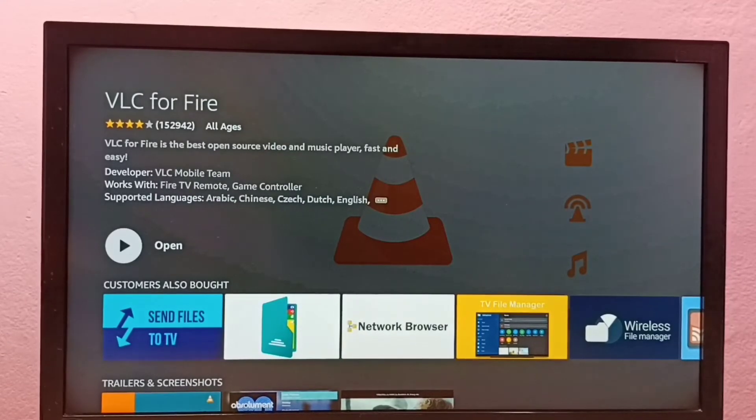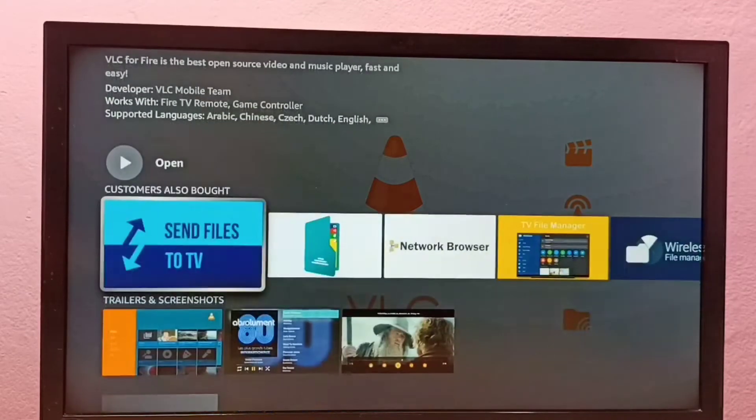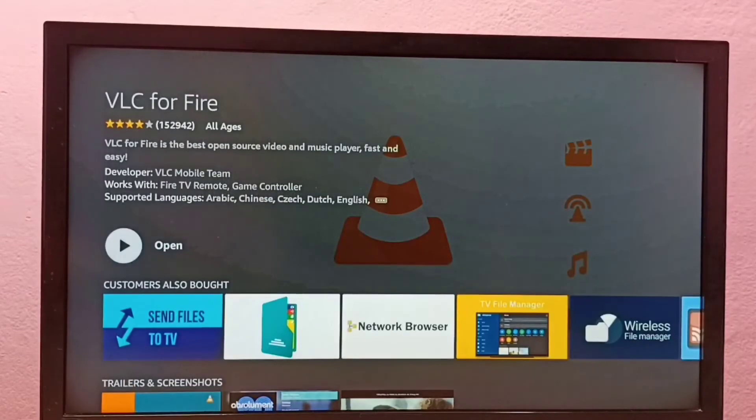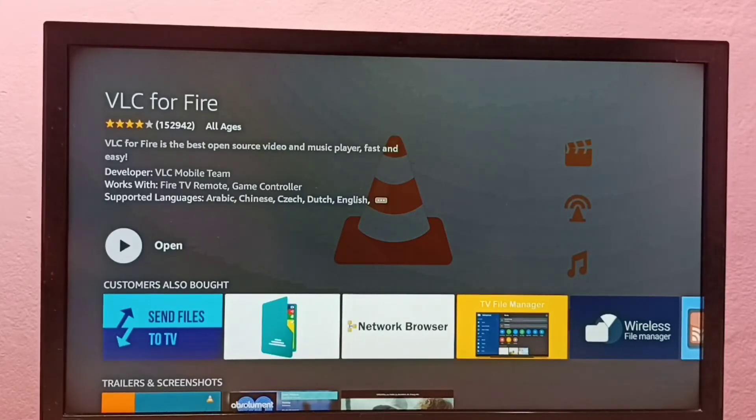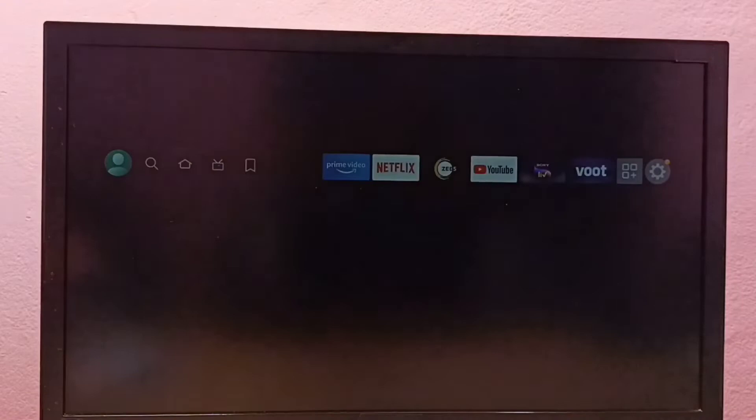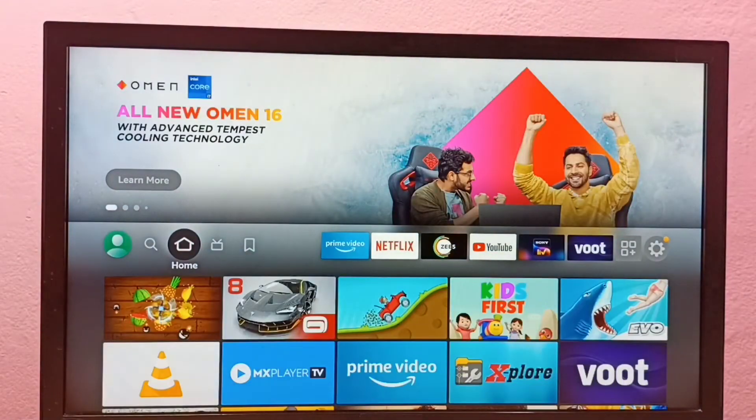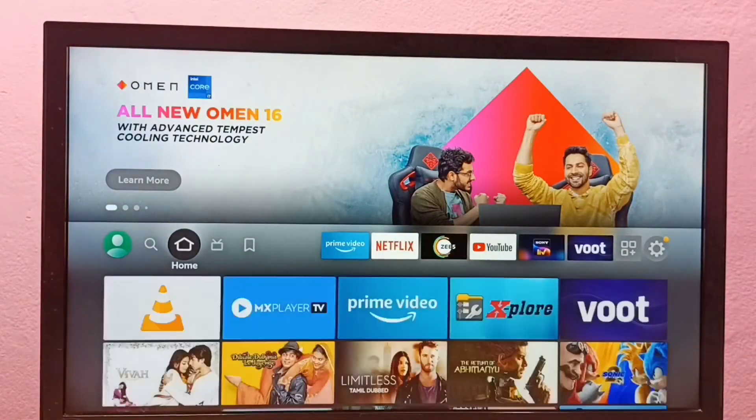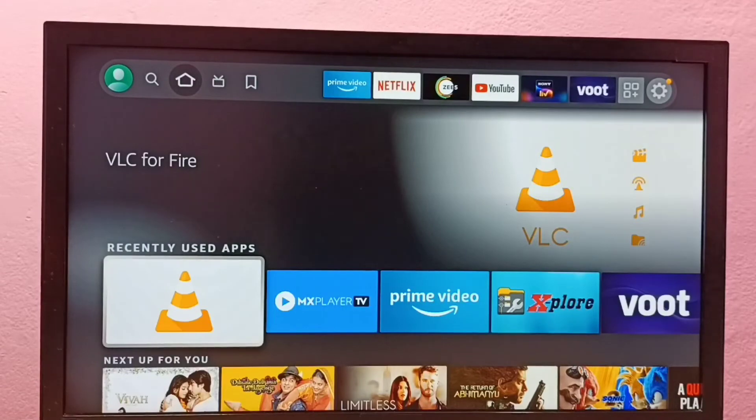Installation completed. From here we can directly open VLC for Fire, or we can go to home. Go to home screen, then select home tab, then under recently used apps list we can open VLC player.